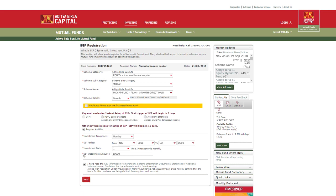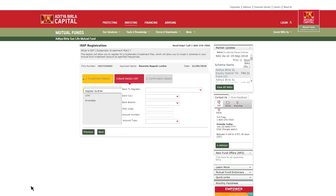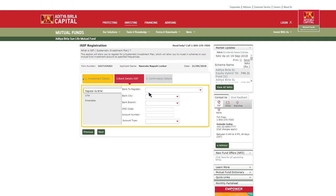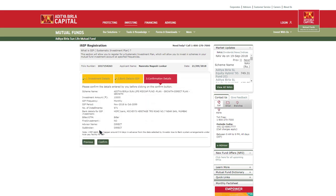Now you will be directed to the next step wherein you need to enter bank details to register us as biller. You need to fill in details like bank name, city, branch, IFSC code, account number and type, and click on Next. This is your default bank account from which your periodic SIP amounts will be deducted on a regular basis.